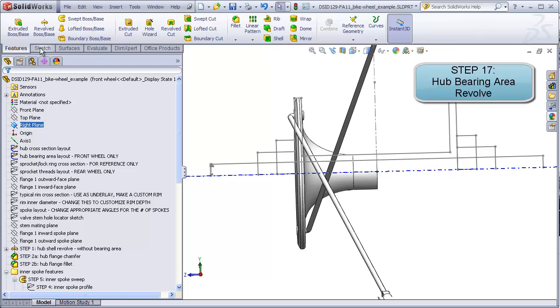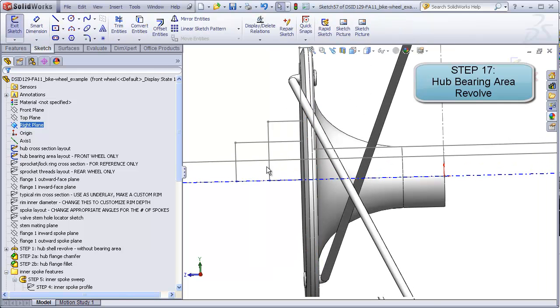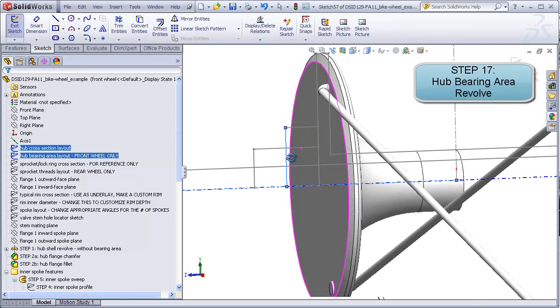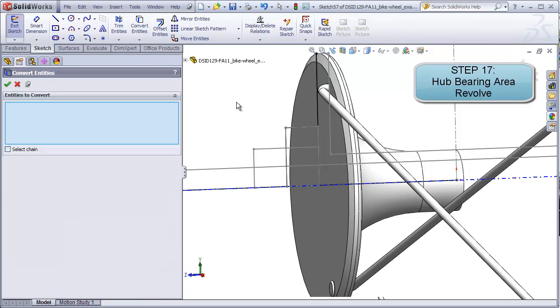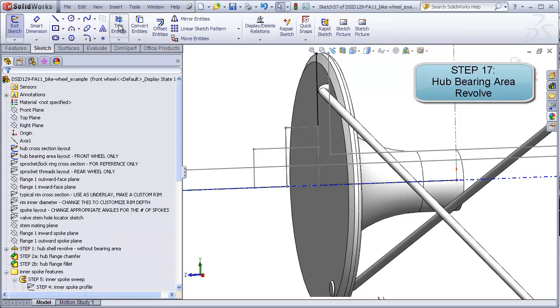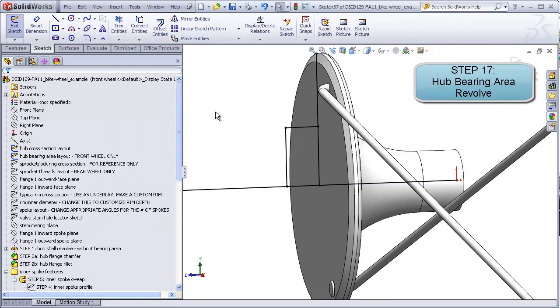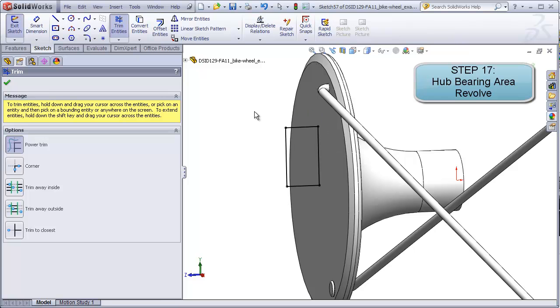Starting a new sketch on the right plane, I'm going to copy this line, this line, this line, and this line using convert entities, hide, and then we'll trim the excess lines.